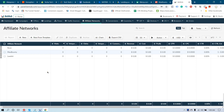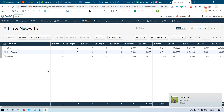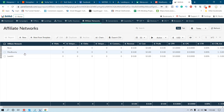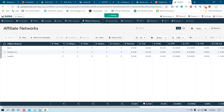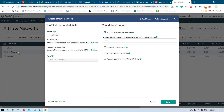Hello, I'm going to show you how you can add your MaxBounty account in your email tracker so you can track all of your conversions inside your BeMob account. First of all, you have to add your affiliate network MaxBounty. Go to New from Template, type MaxBounty, select it, and click the Next button.